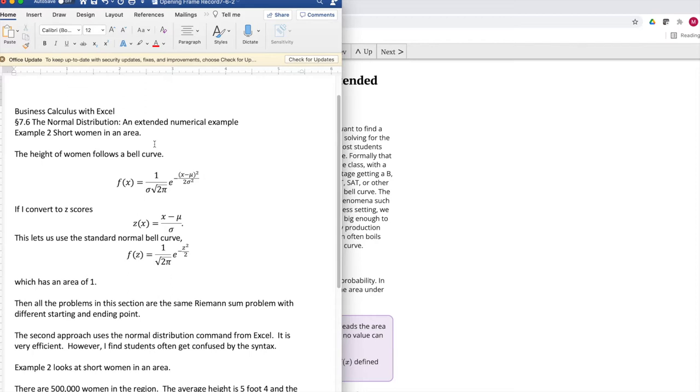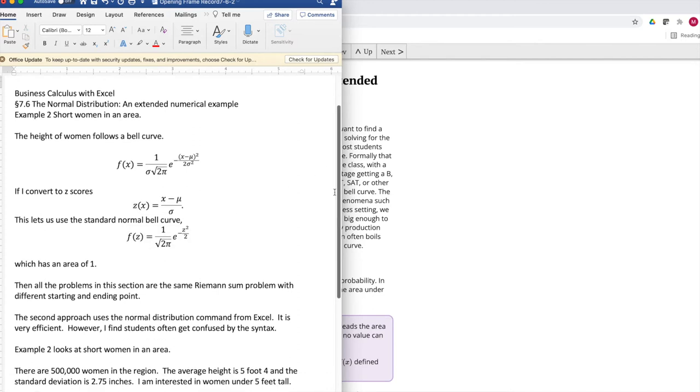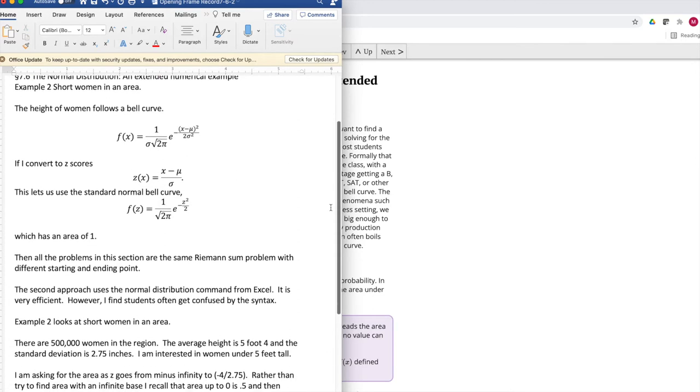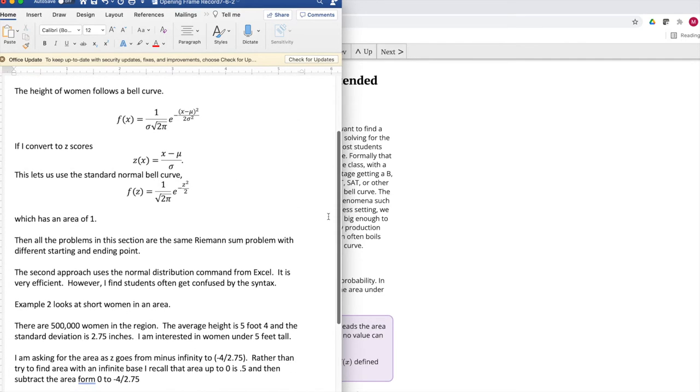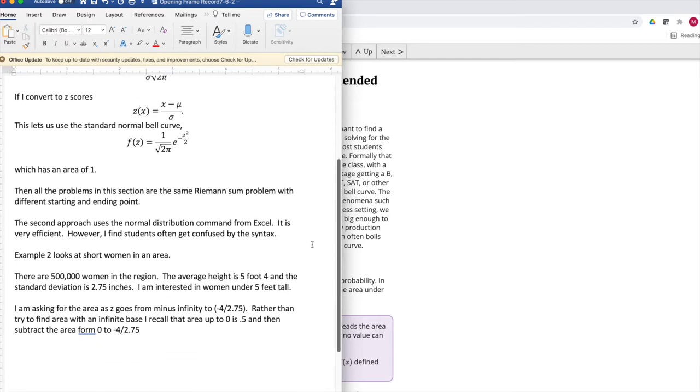Once again, we're looking at the area under a bell curve. The height of women follows a bell curve, the normal function we've used before. If I convert it to z-scores, I get a nicer looking function to deal with, and that nicer looking function has an area of one.